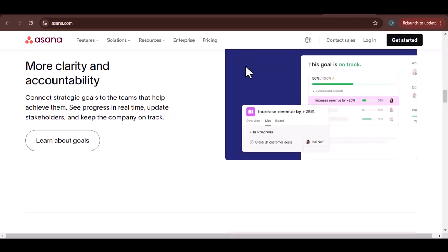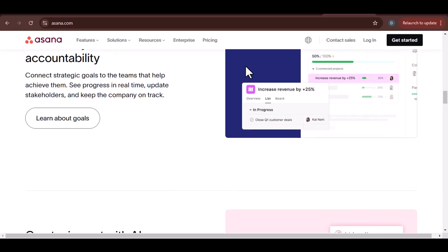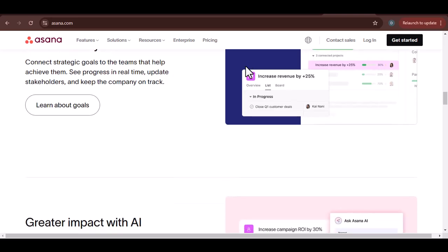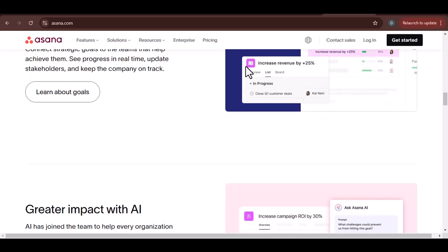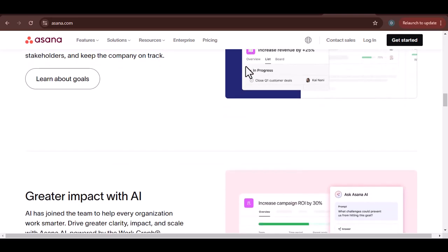From Kanban boards to calendars, Asana offers a variety of templates to help you get started. Integration with other tools. Asana doesn't exist in a vacuum.